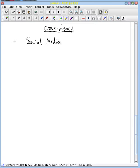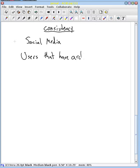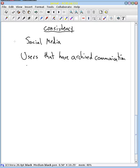For this example, I'm going to use a social media example. Maybe you want to think about Facebook. In this example, we're going to have users that have archived communication — that might be messages like an inbox, or likes and status and so forth.